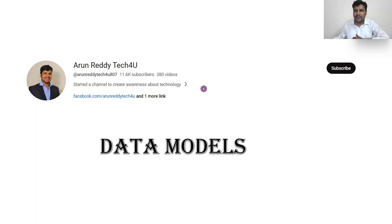Hi everyone, this is Arun Reddy here. Welcome to my YouTube channel Arun Reddy Tech for you. In this video, we are going to discuss about data models.